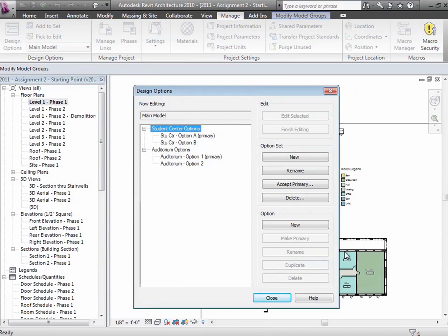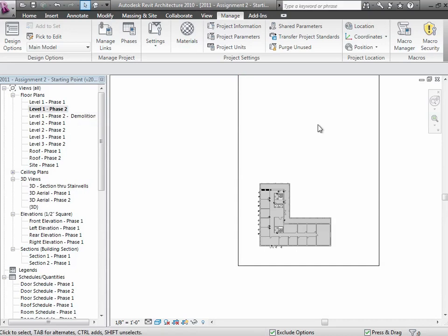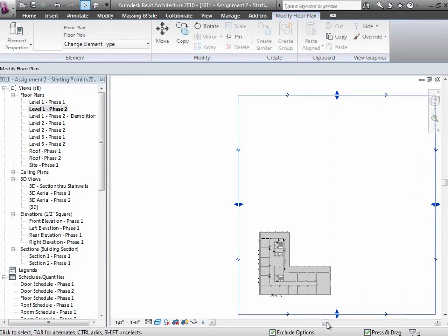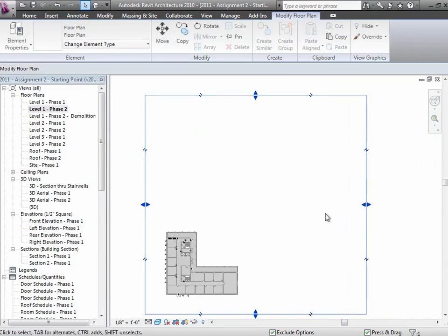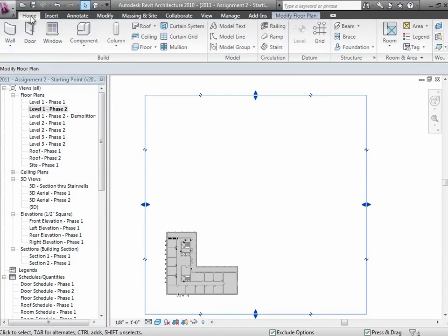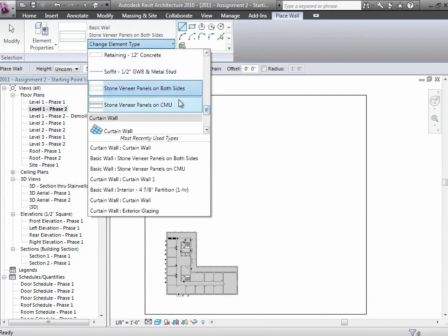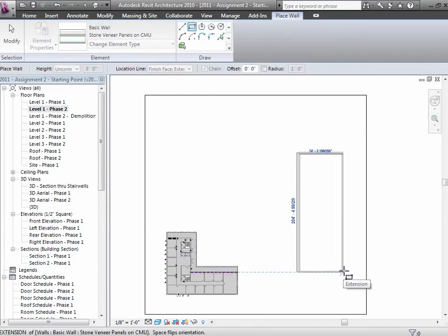Let's go through and create something and create some options. I'll go over to phase two and zoom out a little bit. I'm going to create some options over here on the right-hand side of the building — kind of in student-center land. Often as I'm designing, I'm not even thinking about my option sets yet; I'm just starting to create some basic shapes. I'll use my stone veneer panels and create a nice big rectangular building — maybe my overall student center looks something like that.